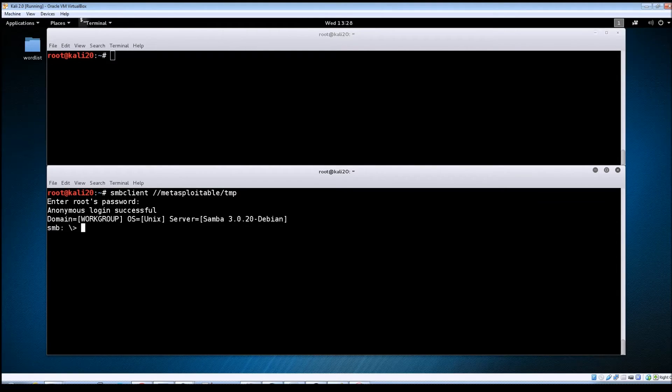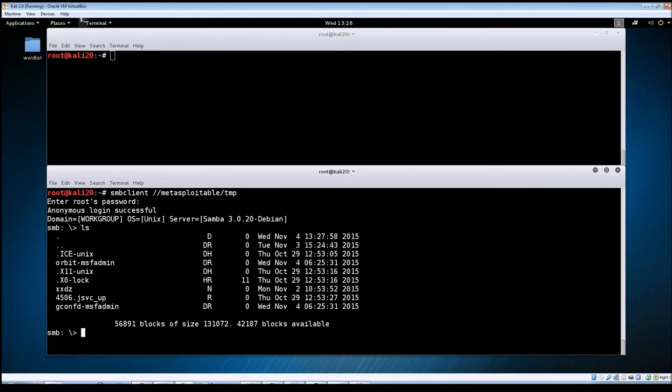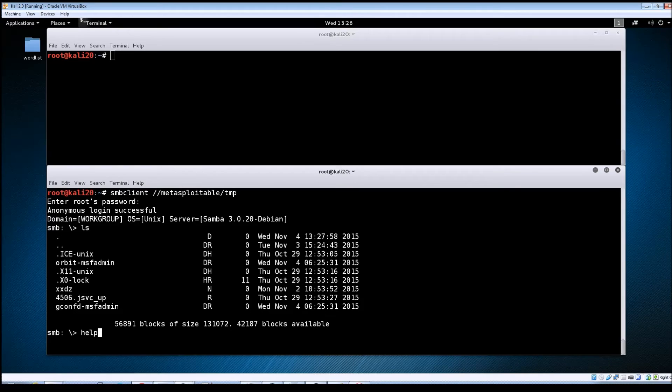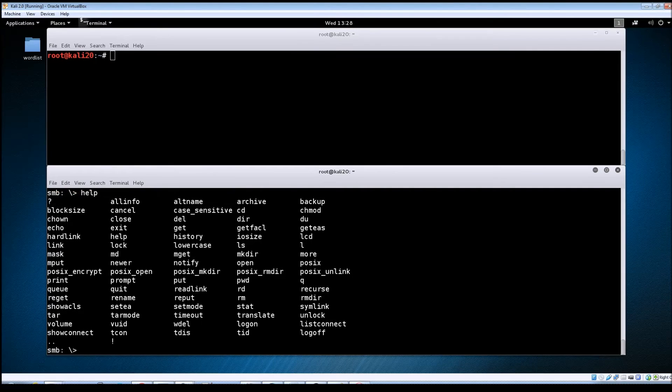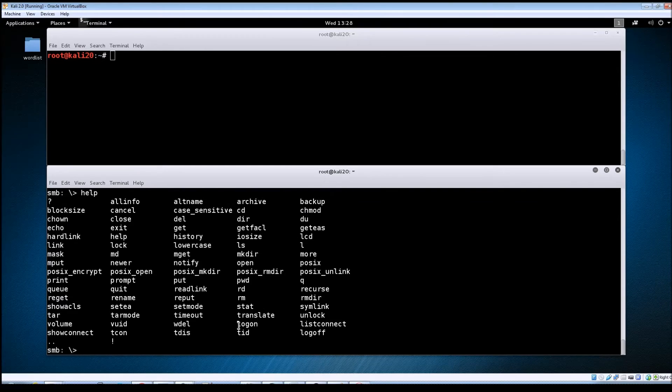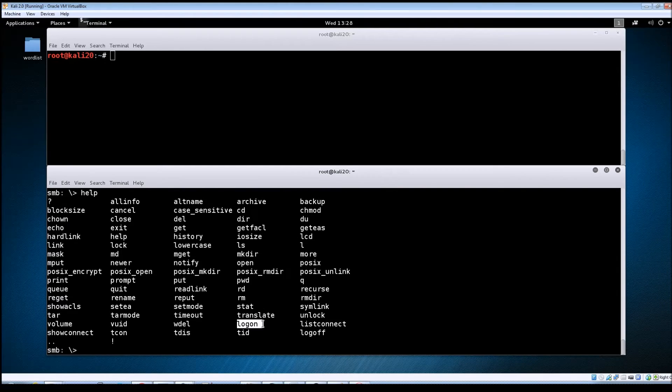From here you could do like an ls just to see which files are available. You can also type in help which will show you all of the other commands that are available to you. The one that we're going to focus on is this logon command.